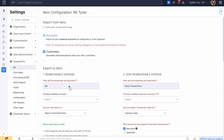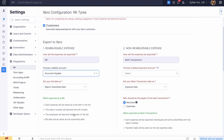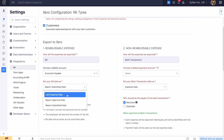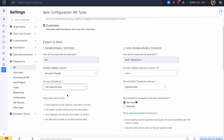The reimbursable expenses in Zoho Expense will be exported as bills in Xero. Choose a liability account to track the amount you owe to your employees. Select any of the following options from the drop-down as the date for your bill date.